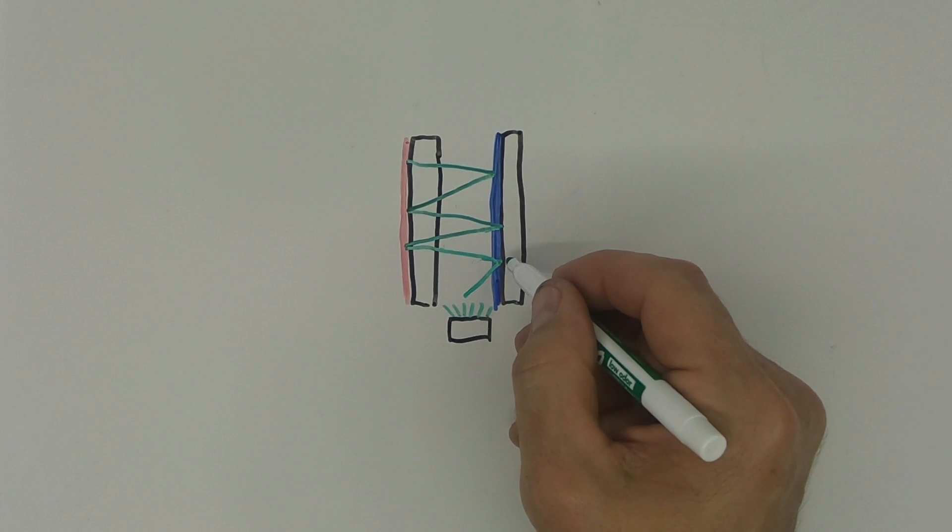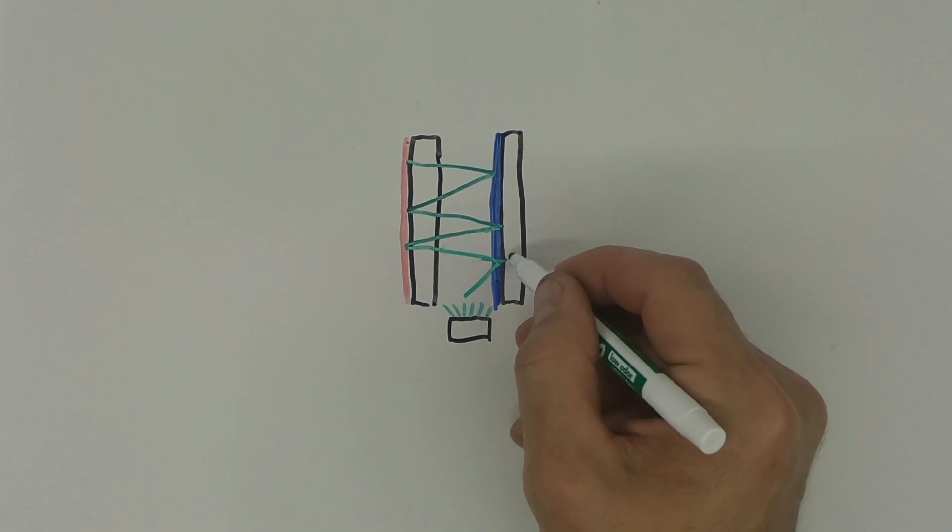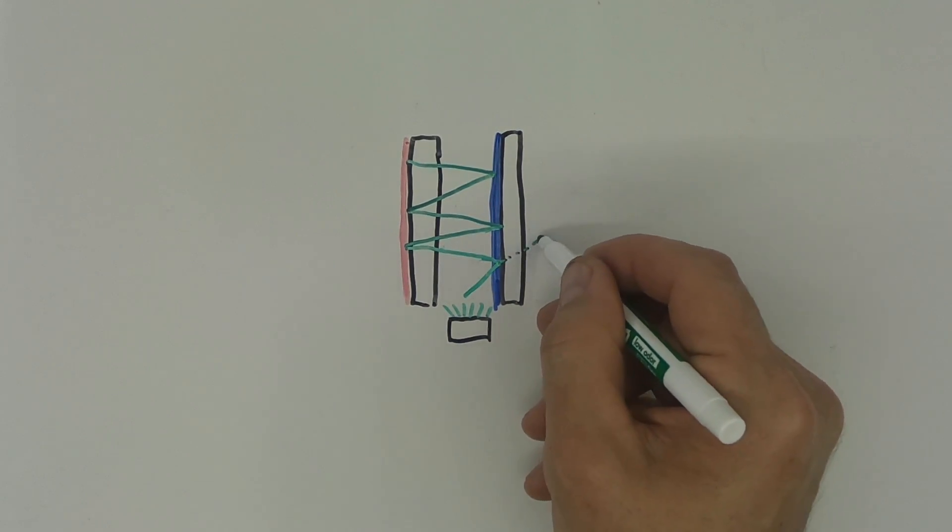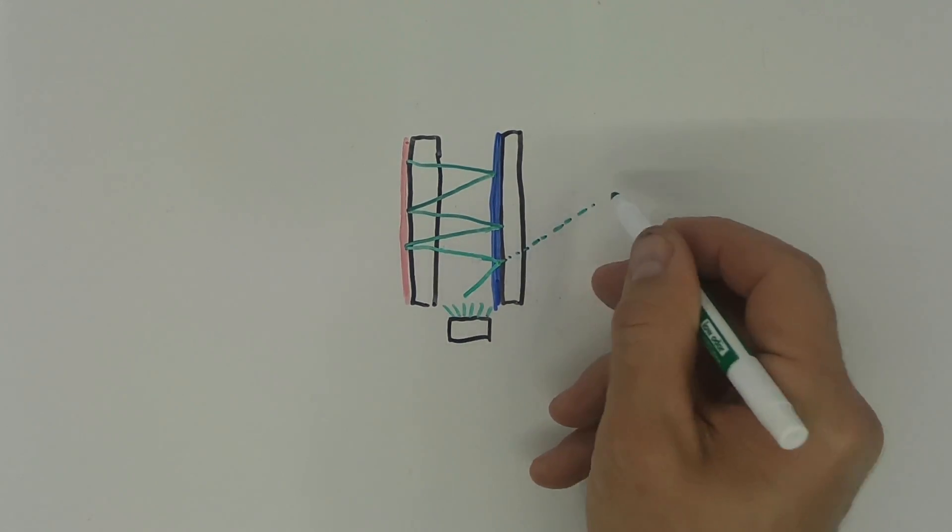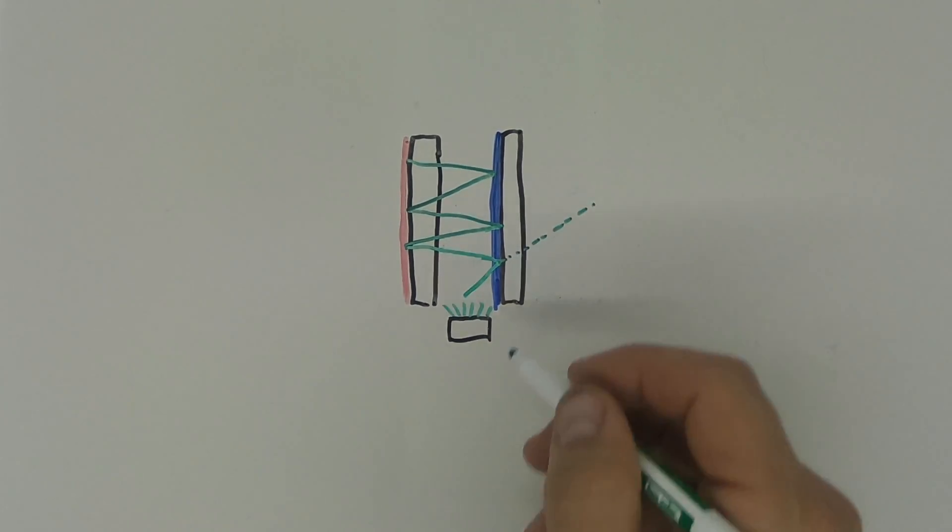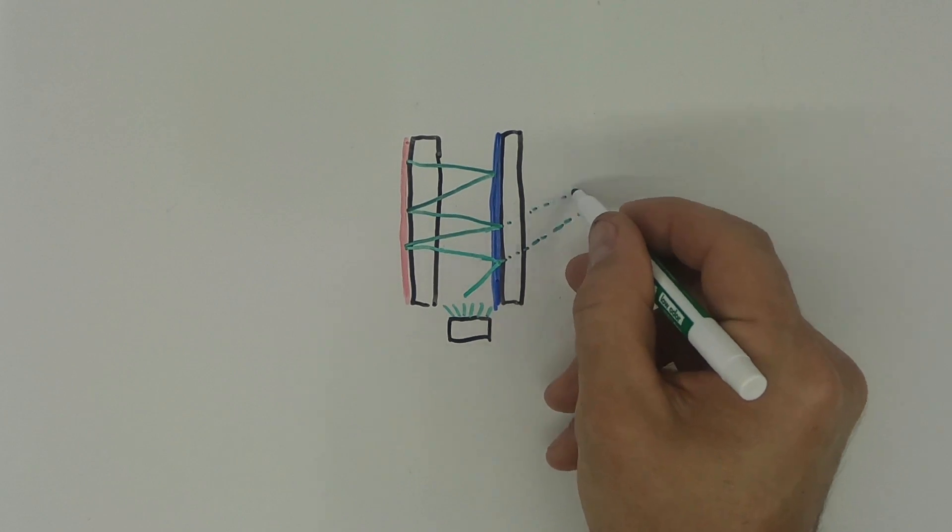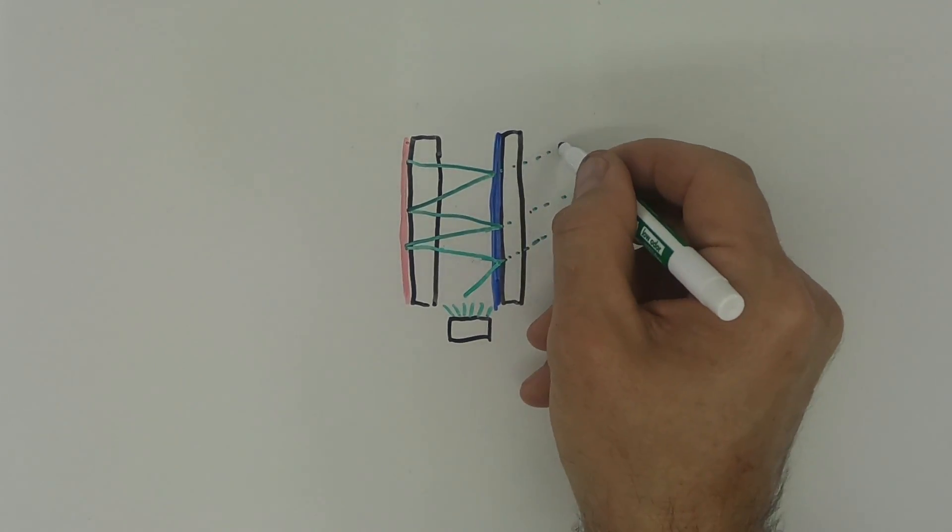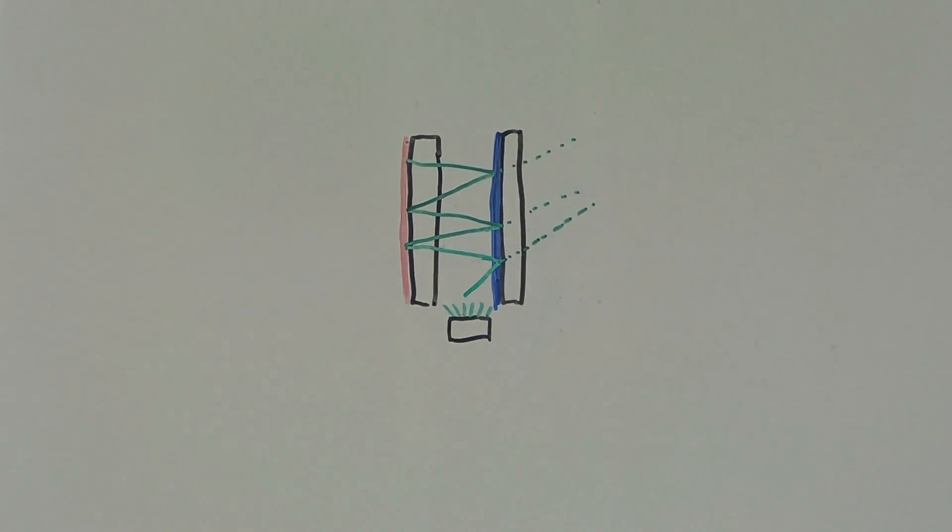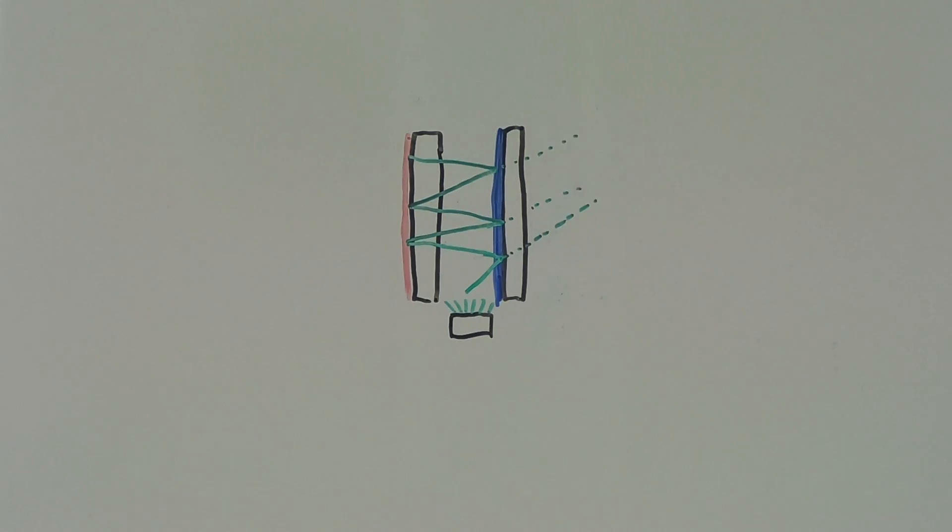But on the partially transparent side, some of the light gets out. This is the light that you see from the outside. Each time the light escapes from the reflections, it gets dimmer inside.